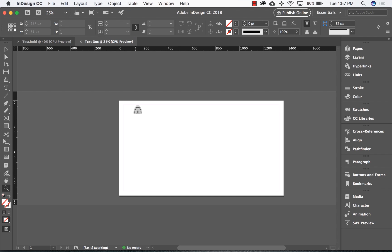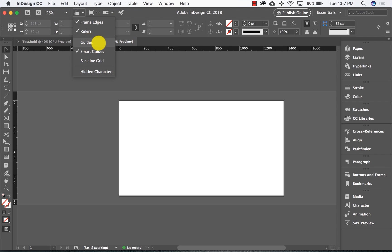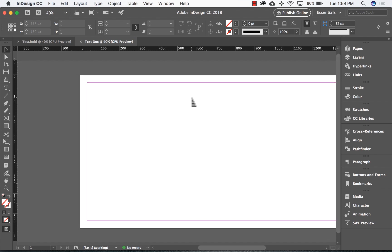Now, depending on your default settings, you may see a safe area guide around the perimeter of your page. This isn't going to render out when you export the final. You can toggle it off by navigating to the View Options drop-down menu and unchecking the Guides option. I like to have all my guides turned on when I'm creating templates. I'm going to adjust the zoom here — 40% looks good.